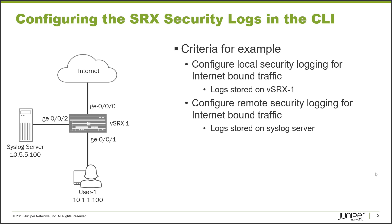First, the user connects in on ge-0/0/1, the syslog server connects in on ge-0/0/2, and the internet connects to vSRX1 on ge-0/0/0. Take note of the IP addresses: the user is using 10.1.1.100 and the syslog server is using 10.5.5.100. That'll be important as we configure things.